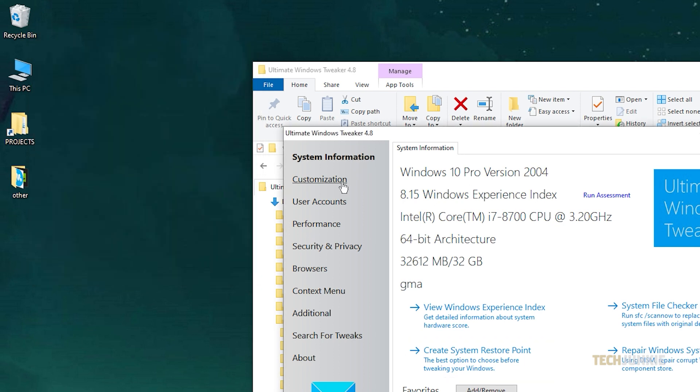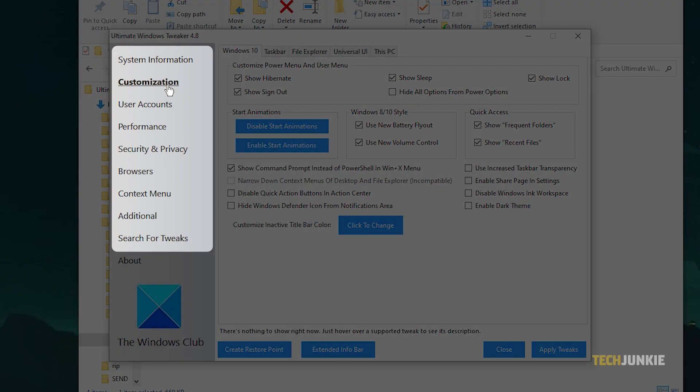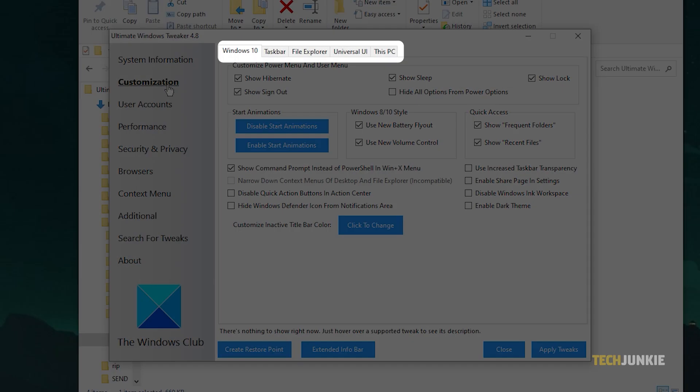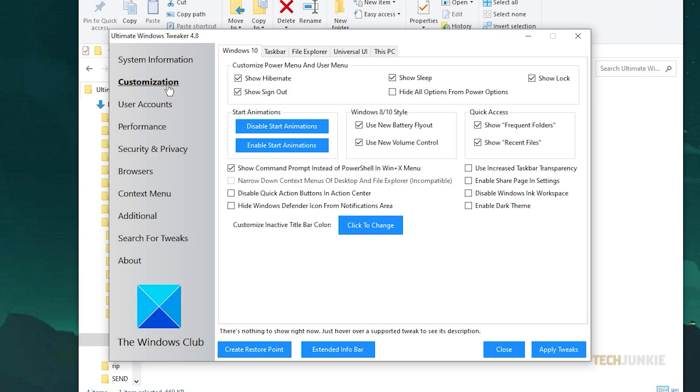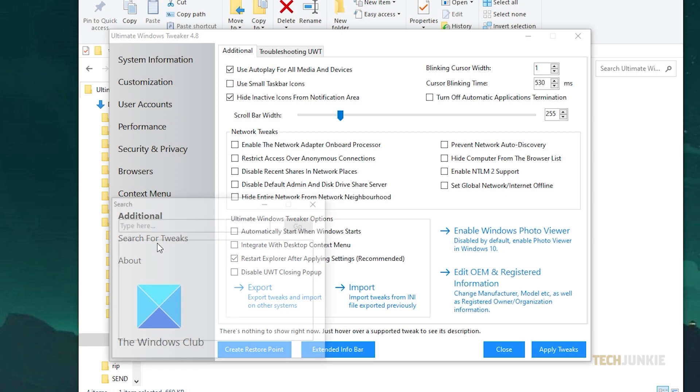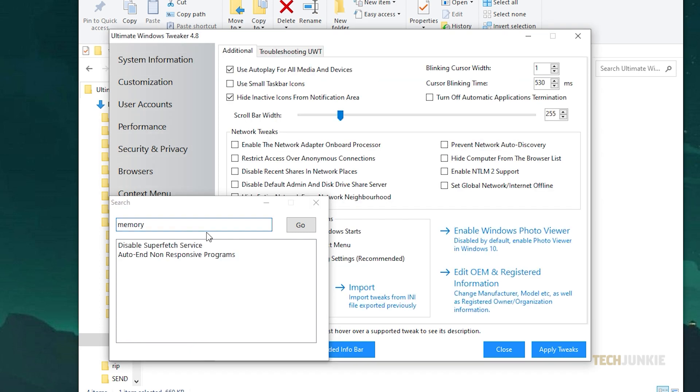From here, you can look through and preview everything you can do by selecting a tweak category on the left, then selecting a more specific tab at the top of the page. If you have a specific tweak in mind, click on Search for Tweaks and type in a keyword to prompt the app to check for relevant results.